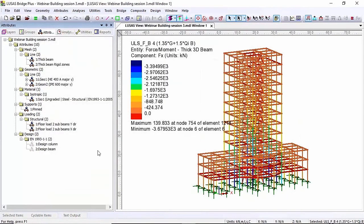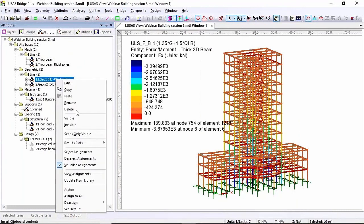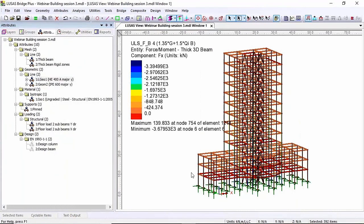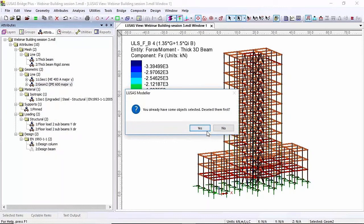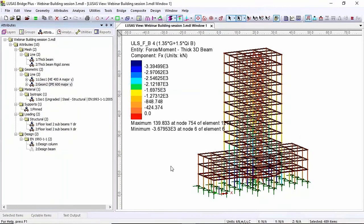Okay so these two attributes now need to be put onto the model. The simplest way of doing this is go to the geometric section here, right hand mouse button, select assignments. That's picked all the columns. I'm going to drag on the column and I'm going to repeat that with the beam. So select assignments, say yes and then drag on the beam design section.